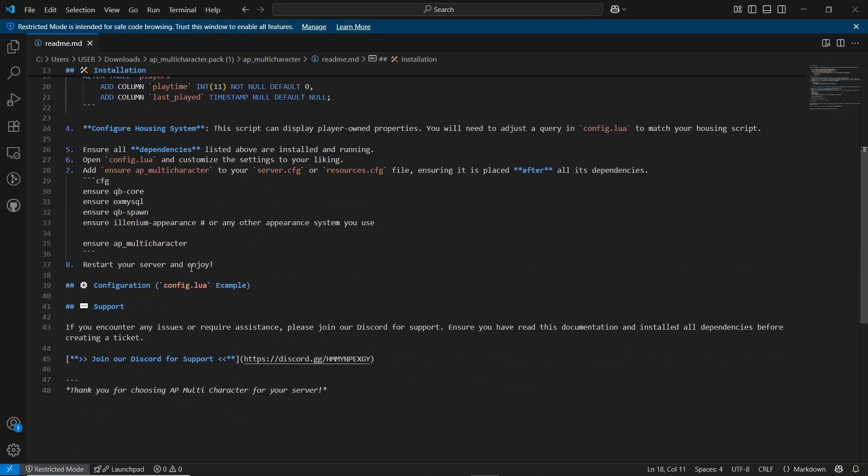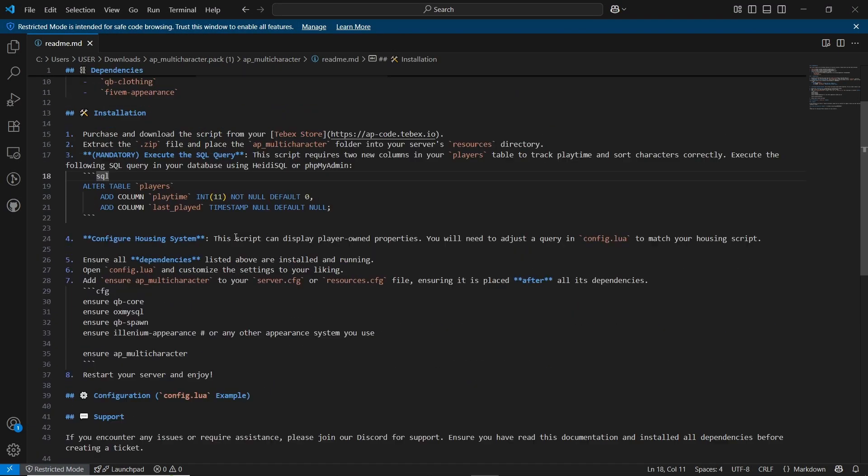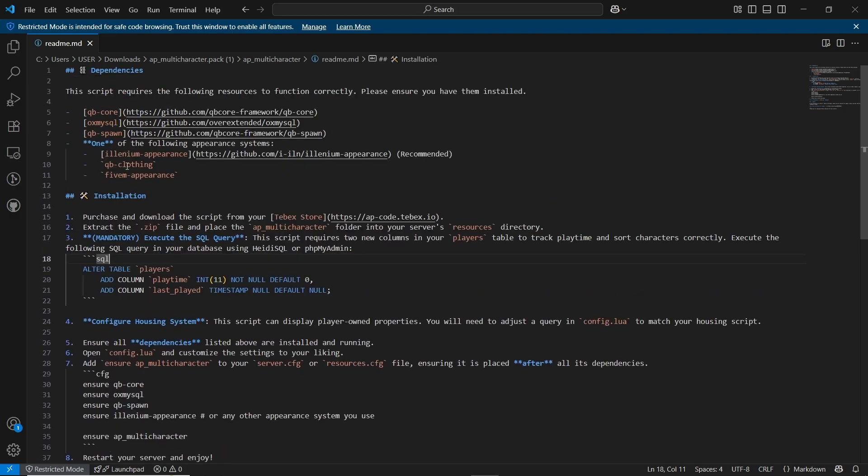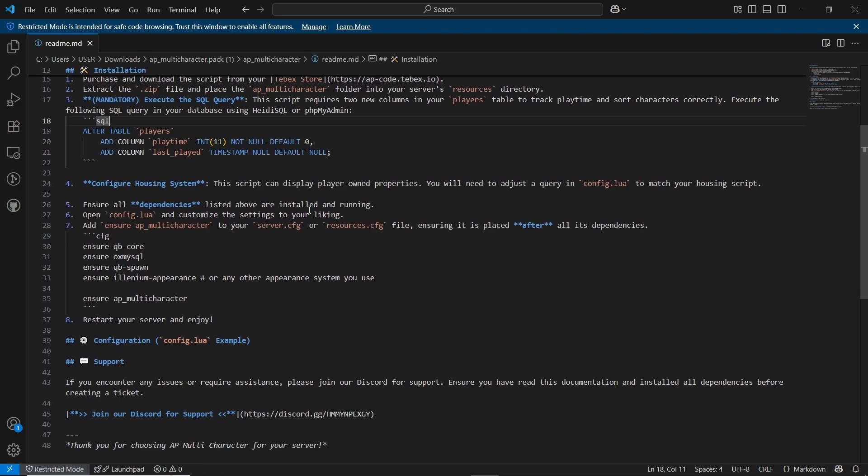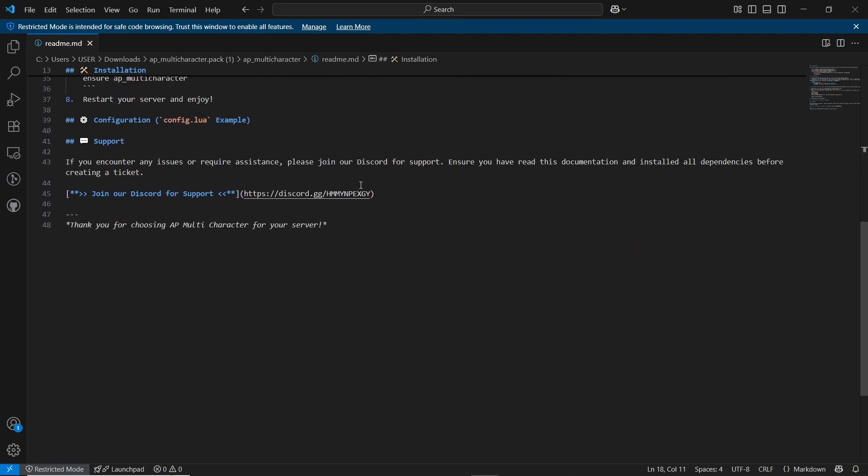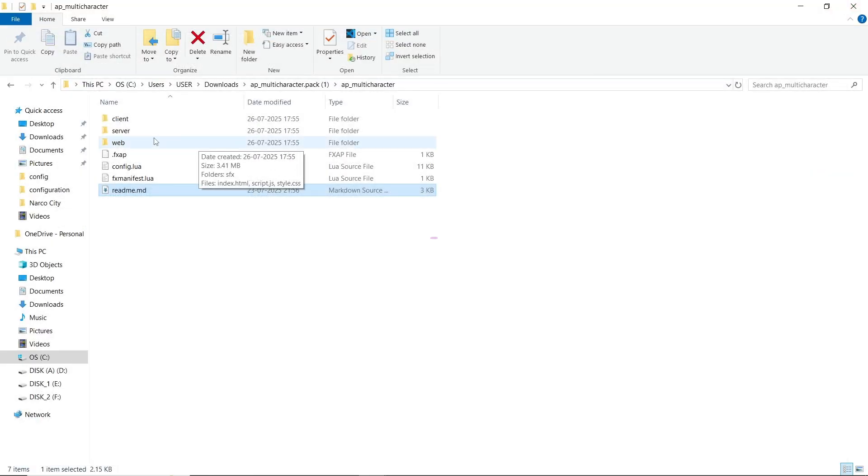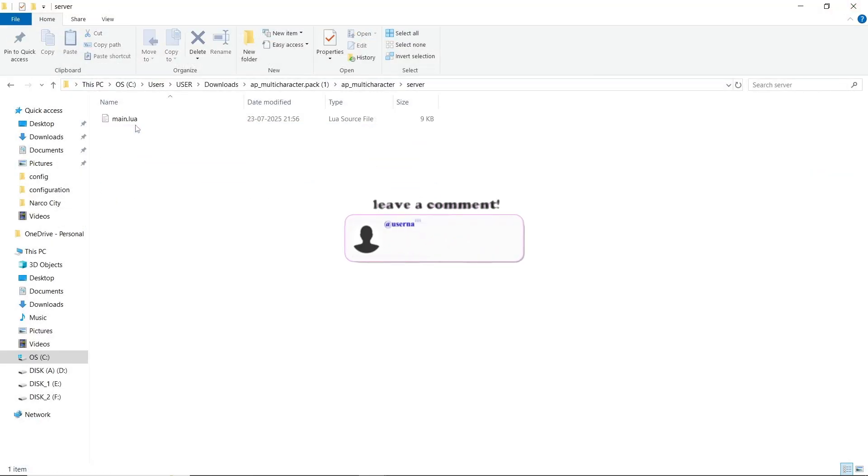You don't need to change anything about that. Also it supports the Ilium Appearance, QB Clothing, and FiveMeter Clothing. You can add your custom clothing without any issues. It is open on that side.